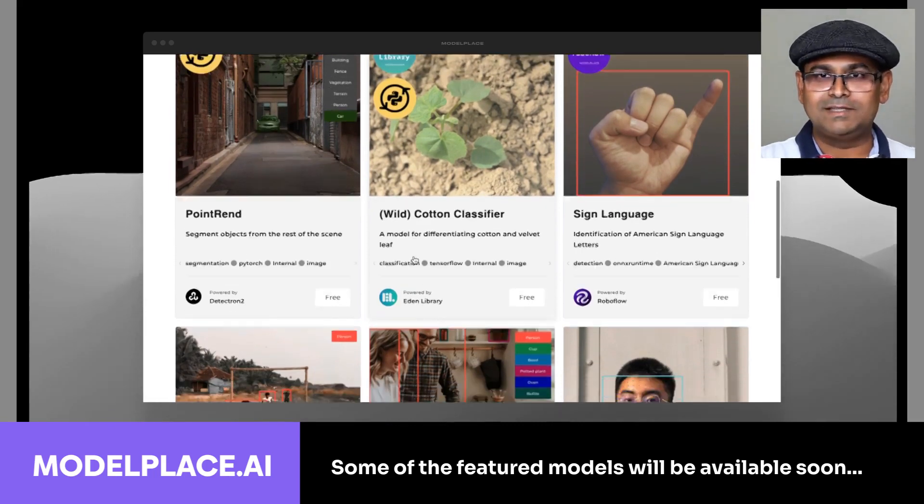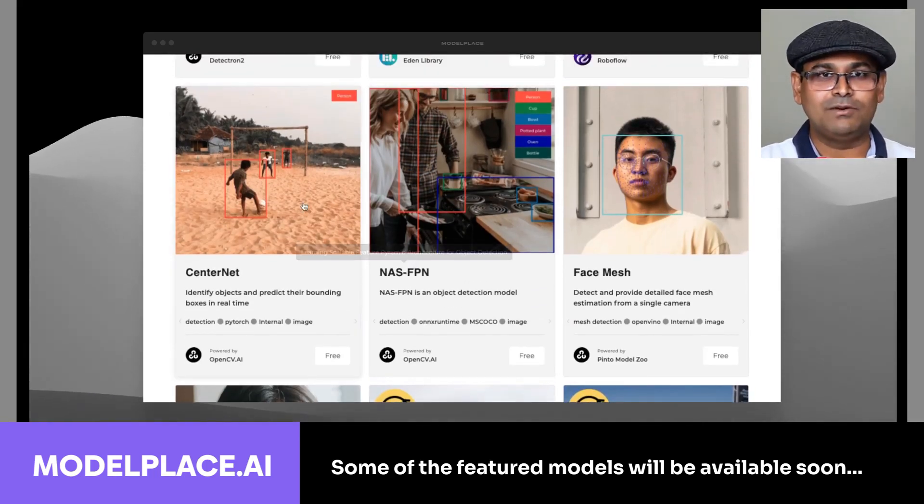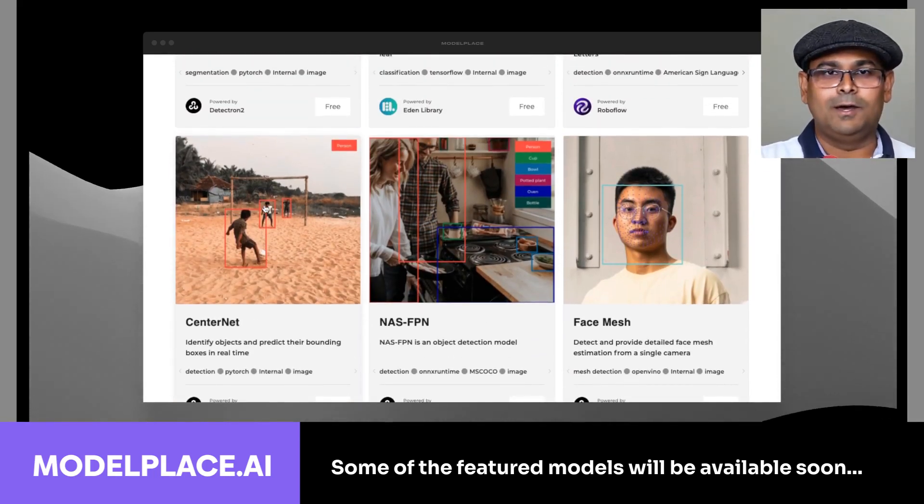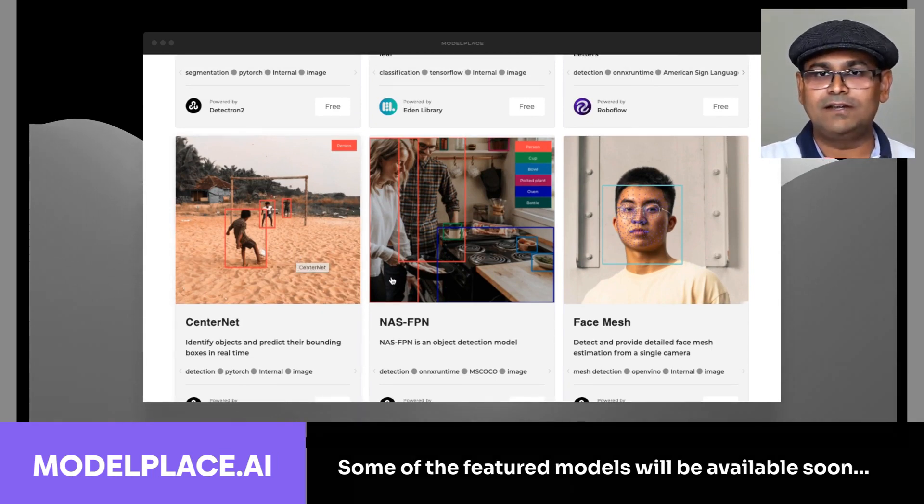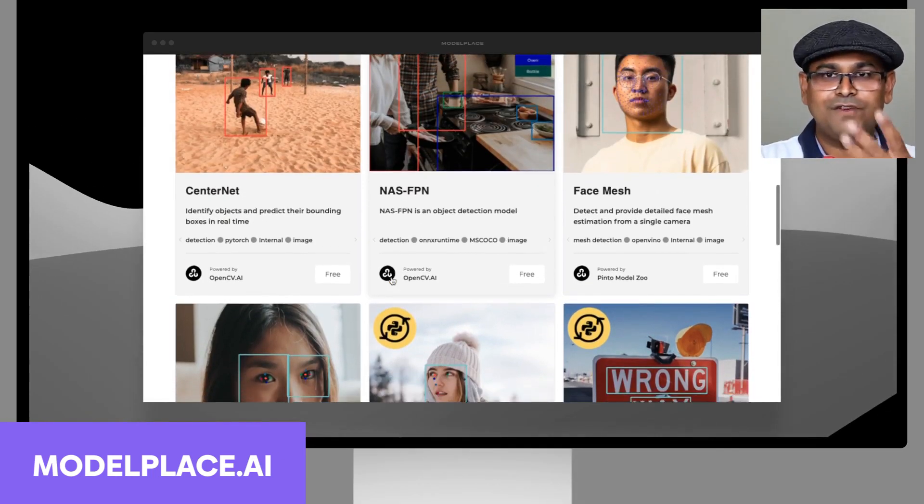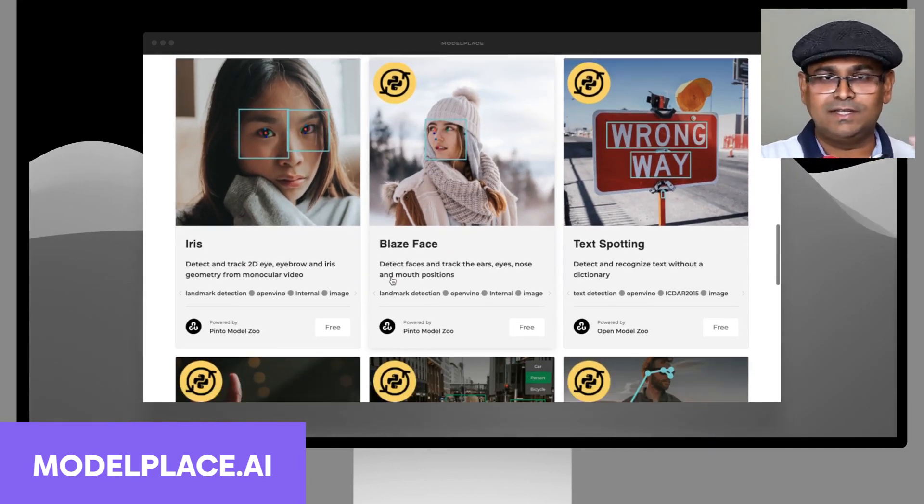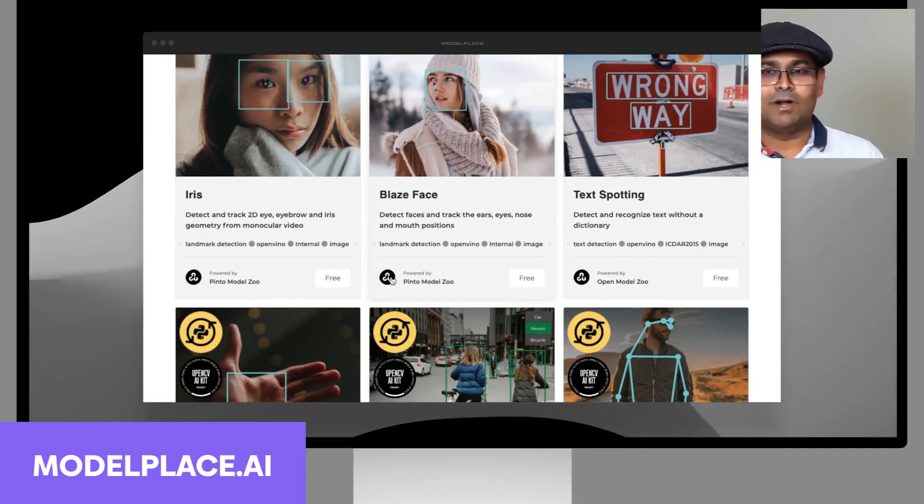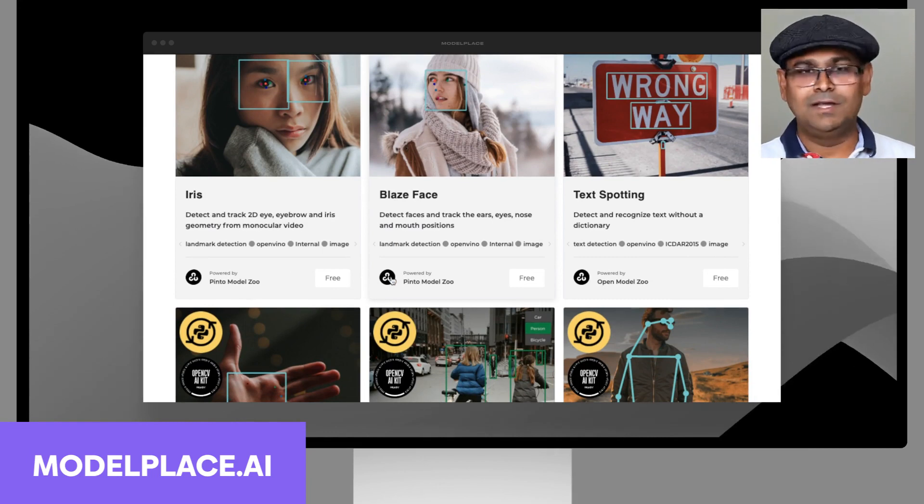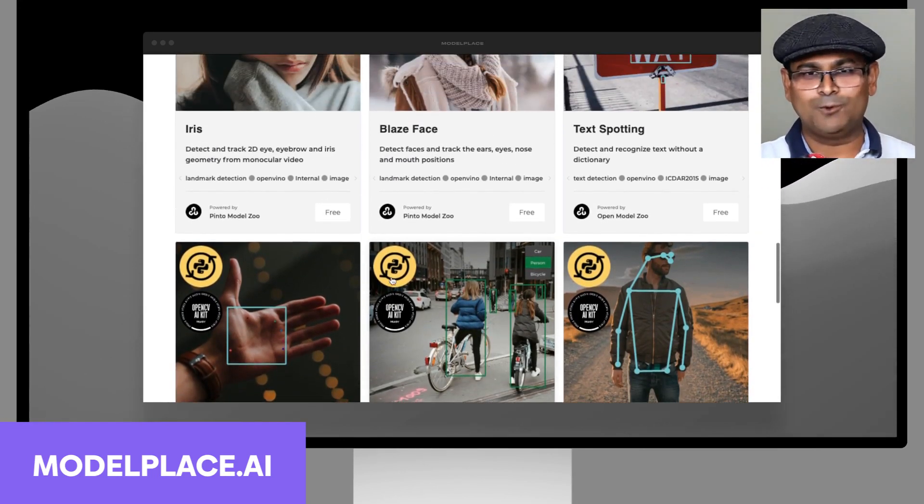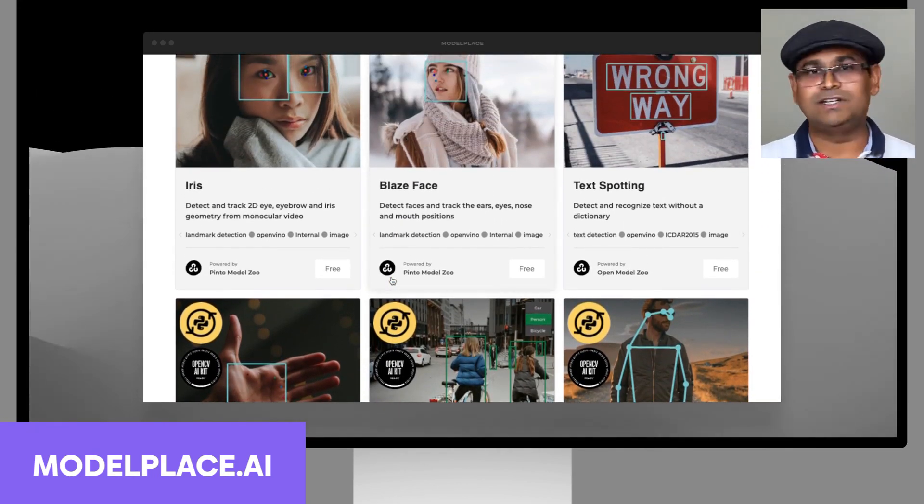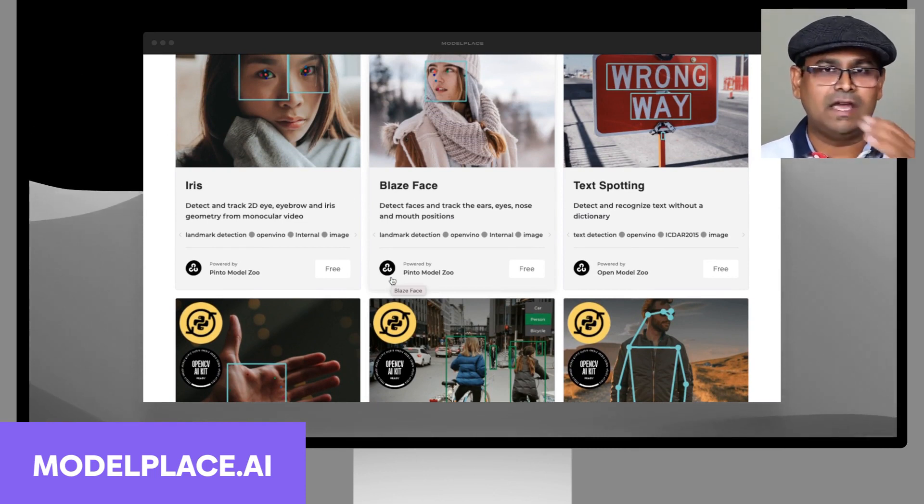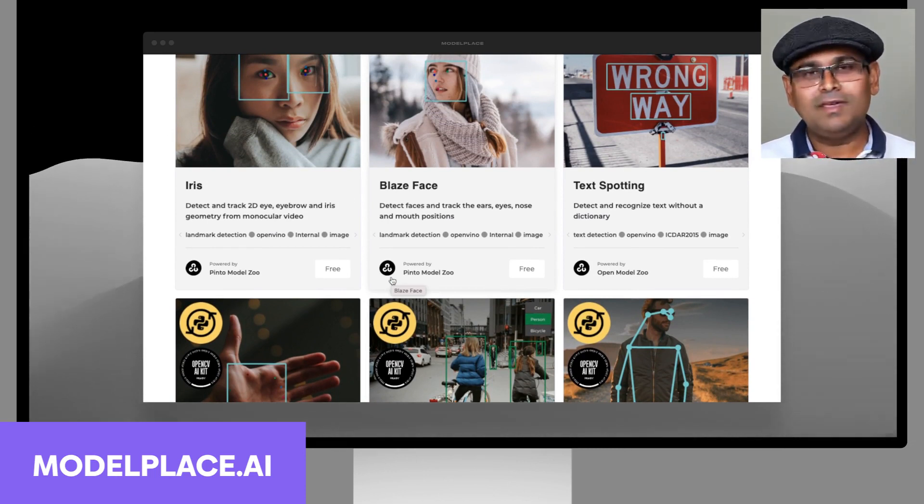You can see some sign language detection, traditional object detectors like CenterNet, and a ton of different ones. There's face mesh, text spotting, and many other models for pose detection, palm detection, and many more. This is a large collection of AI models.